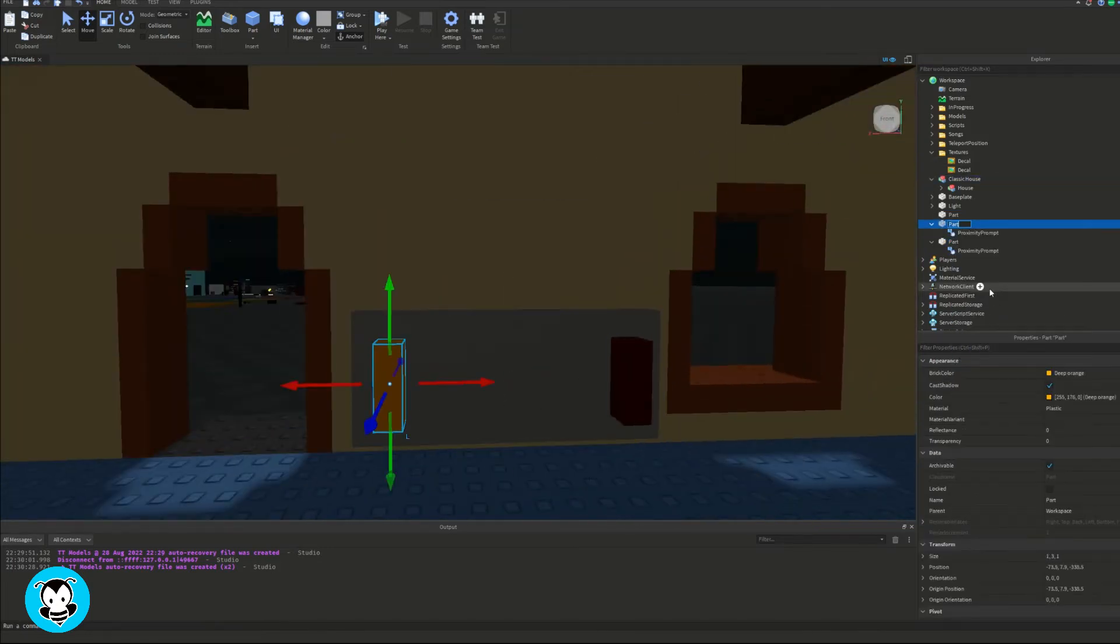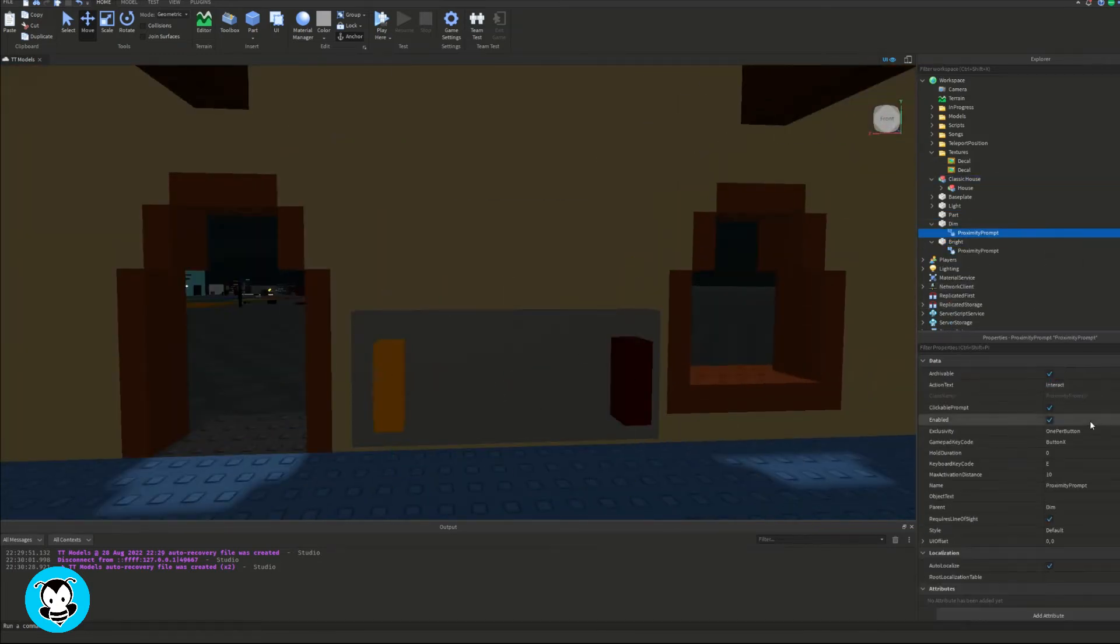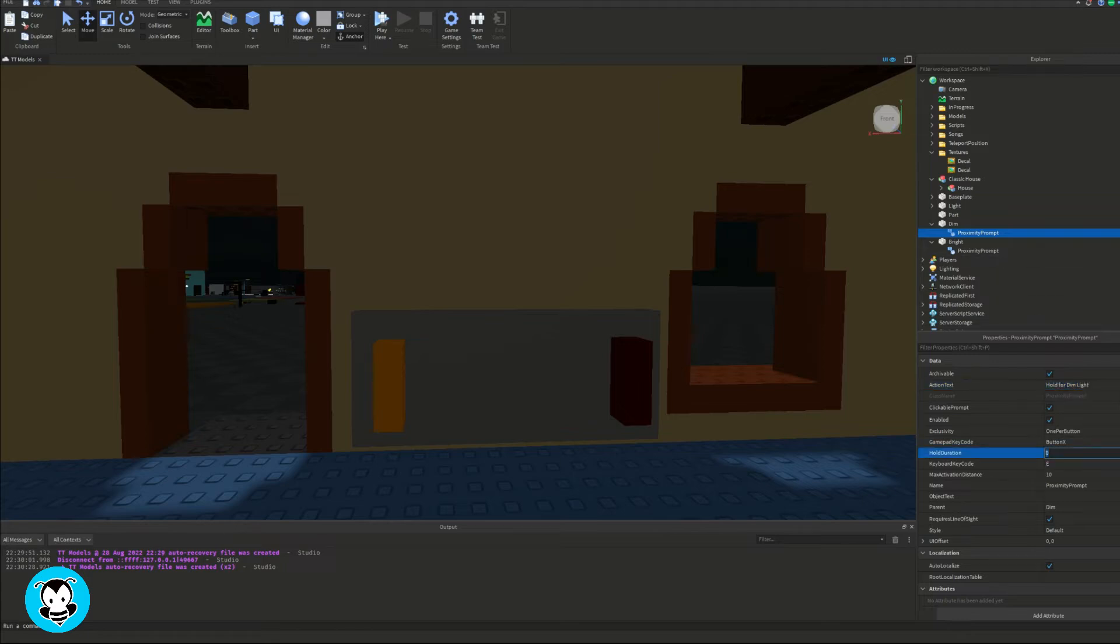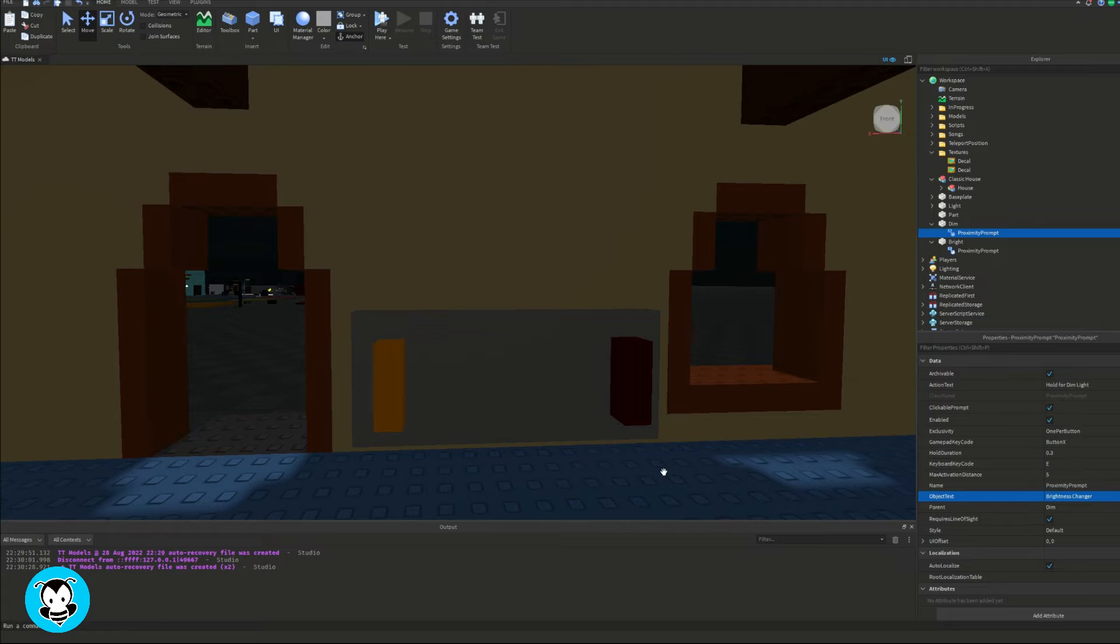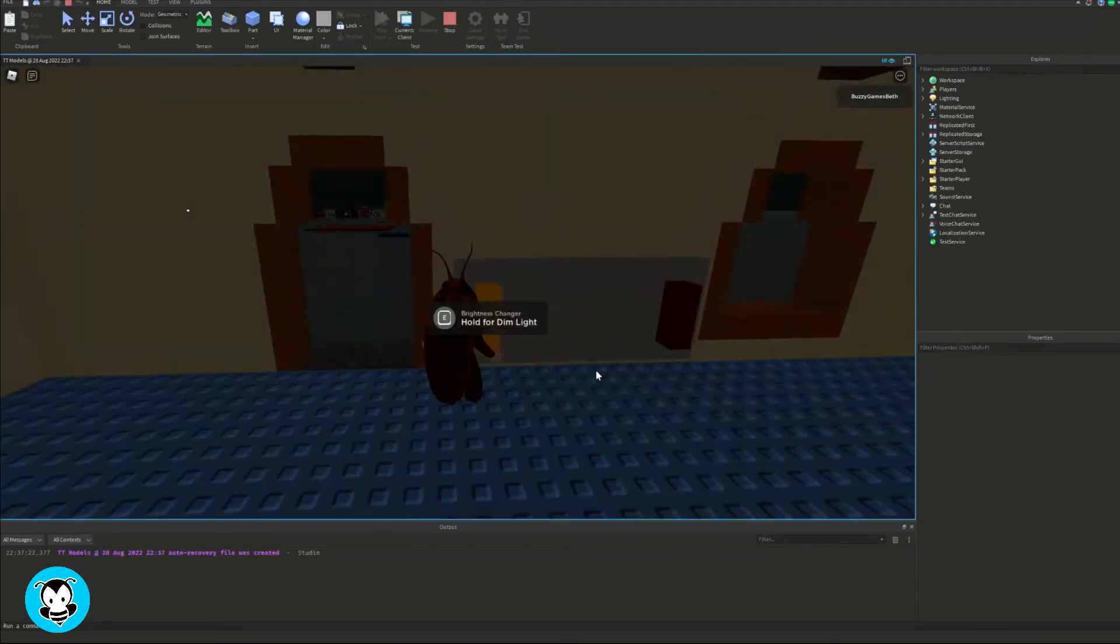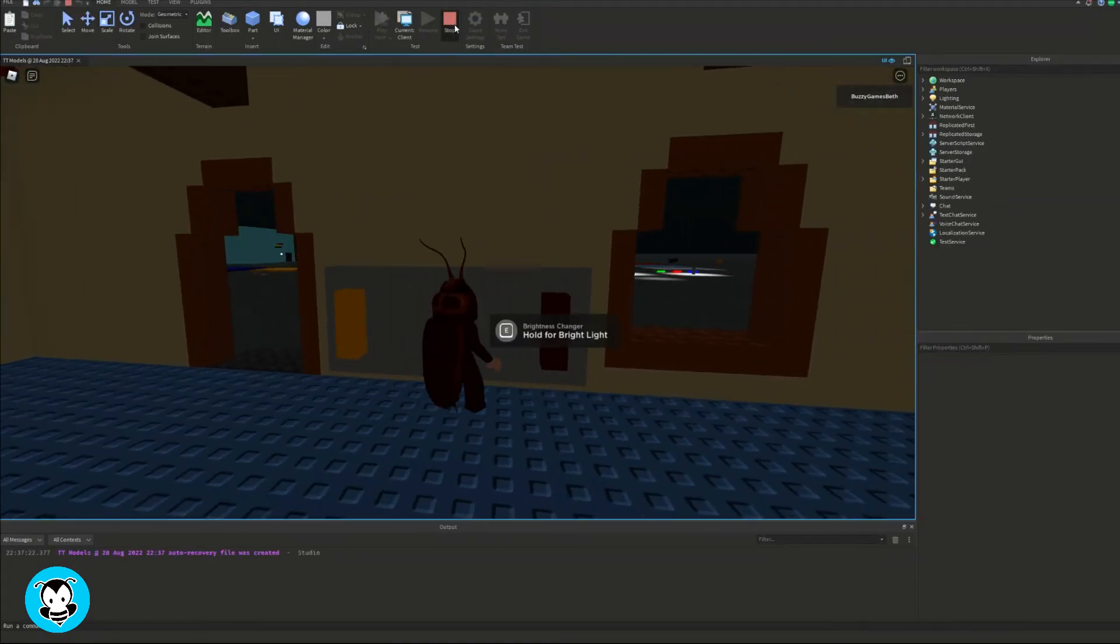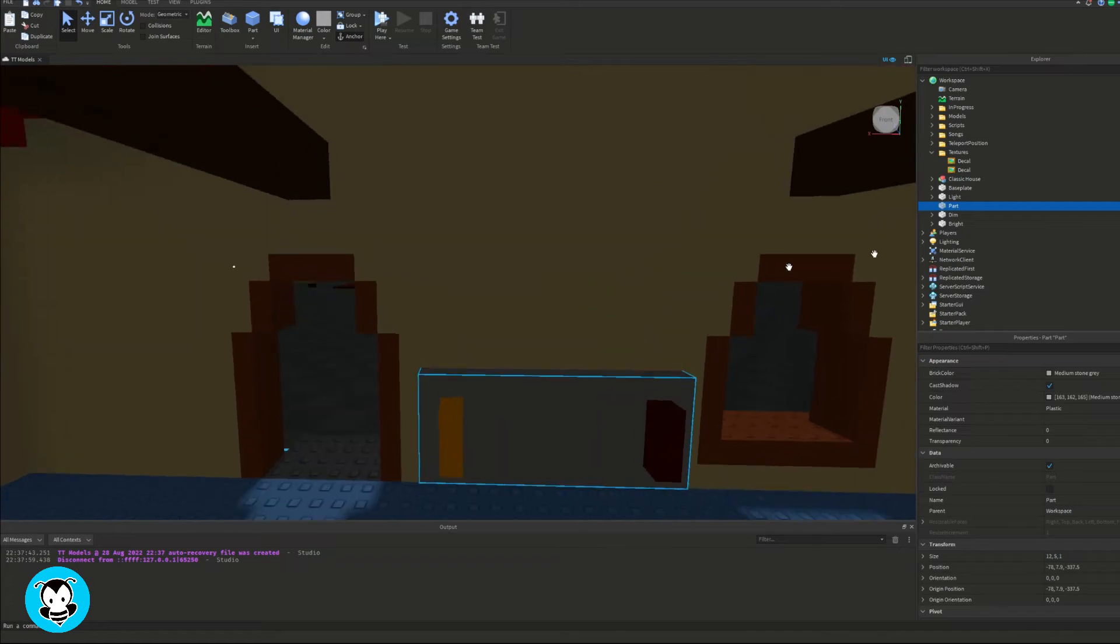I'll add a proximity prompt in both of our yellow and red parts. One for dim, one for bright. Adjust the action text, hold duration, max activation distance, object text, whatever you guys want in the property. I'm going to say hold change light. Let's test it out. Cool. Looks good.